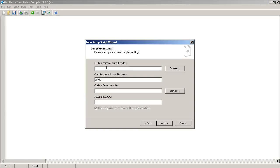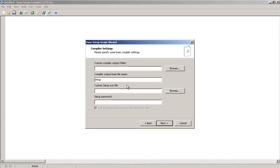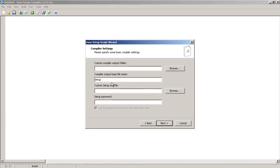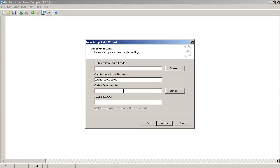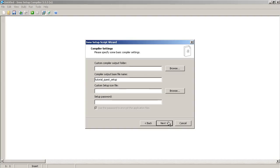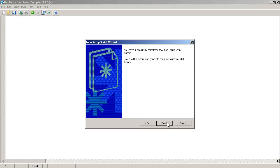And you can customize things like, for example, the name of your setup executable file. So, tutorial quest setup, maybe. You can also choose a custom icon file. This is very useful.